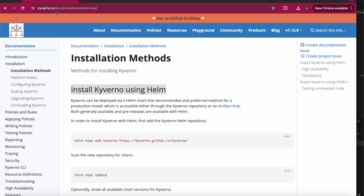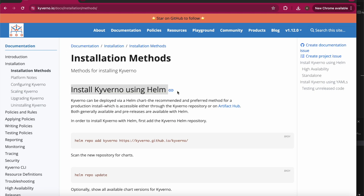To install Kyverno, you can go to kyverno.io docs and choose an installation method. You can use a Helm chart or a traditional YAML file — both are available. First I'll create a Kubernetes cluster, then install Kyverno on a specific namespace called 'kyverno', and once that's done I'll create a specific policy.